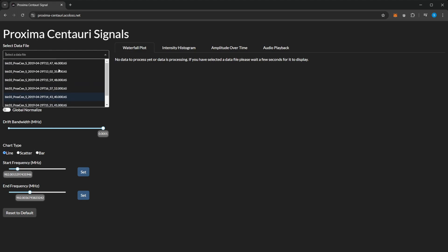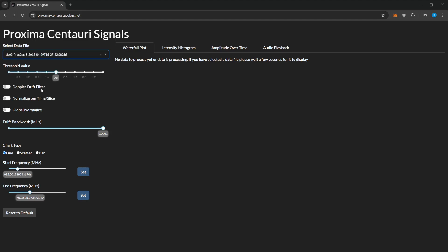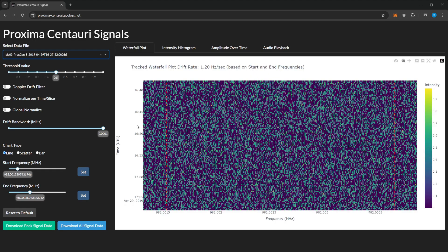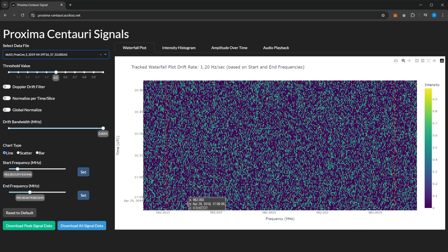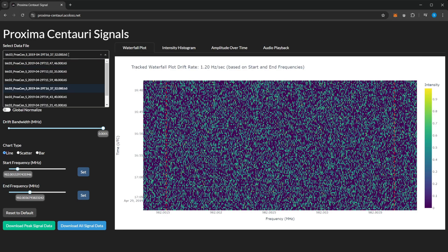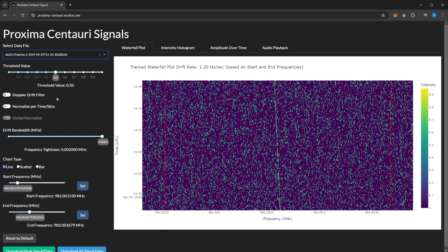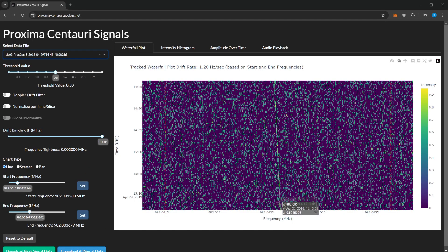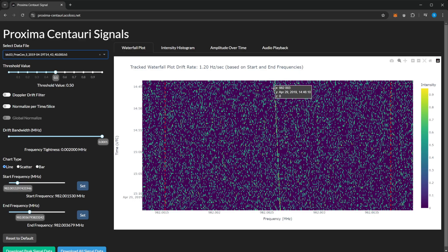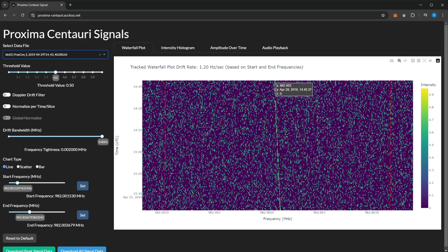These files are quite small but they've already been filtered. If we click one, we can see the waterfall. If we choose one with an actual signal like this one, you can see the potential signal there from Proxima Centauri, or where they think it's coming from that direction.